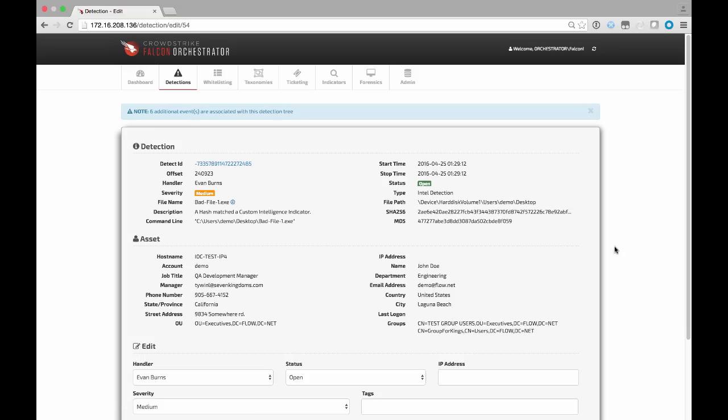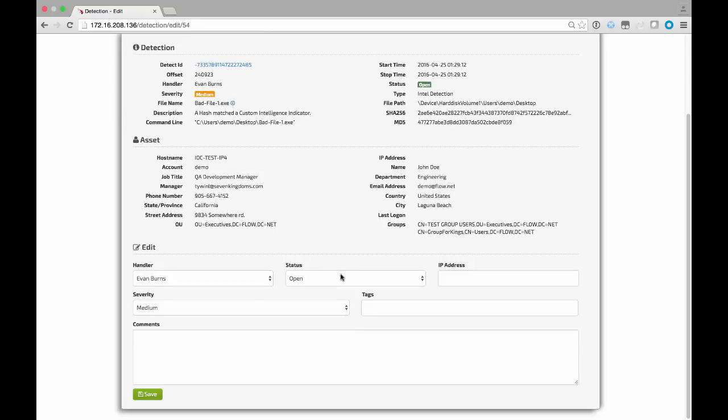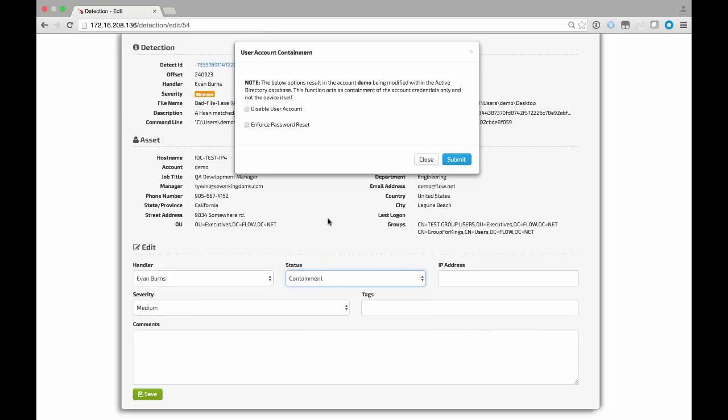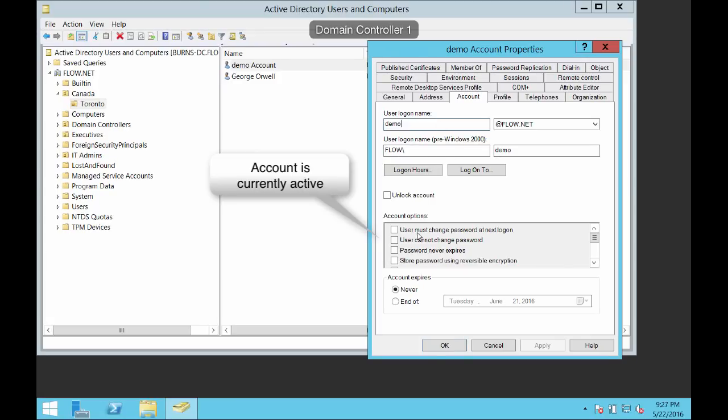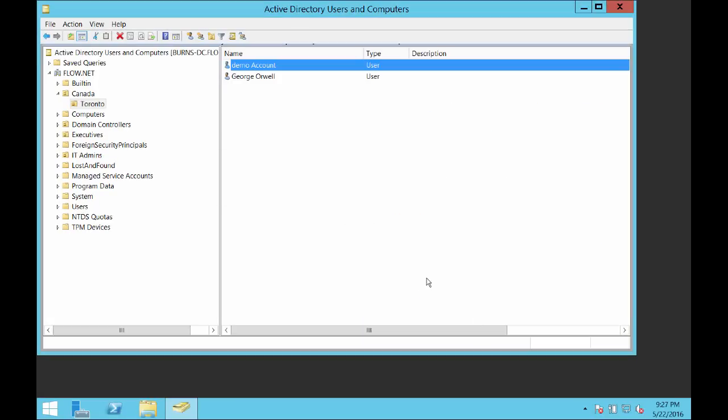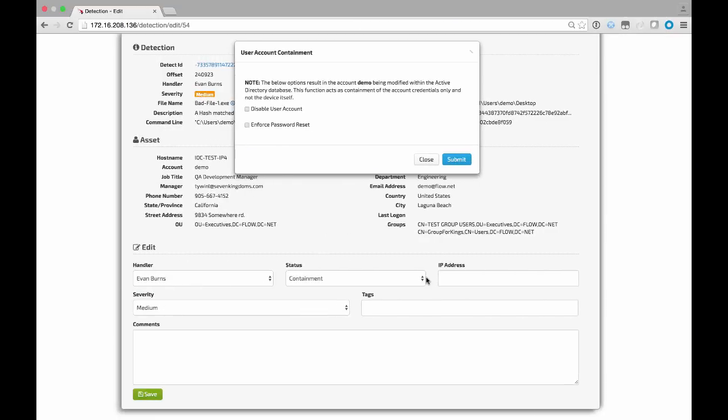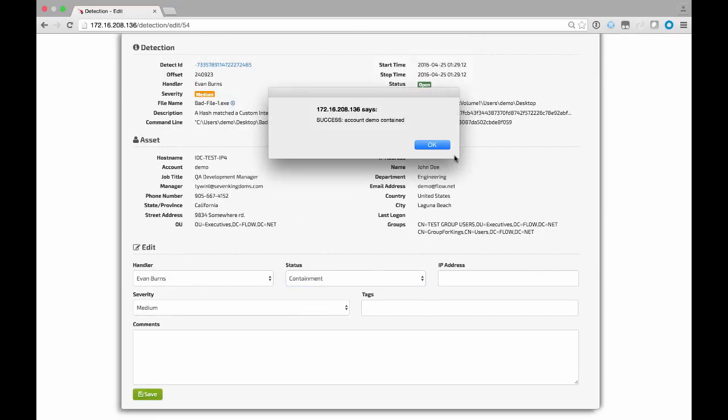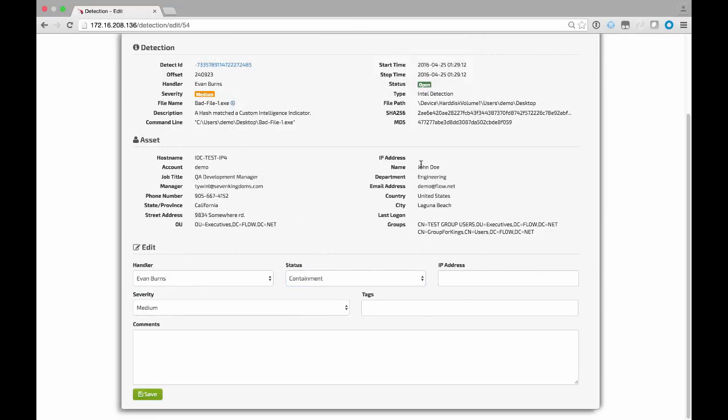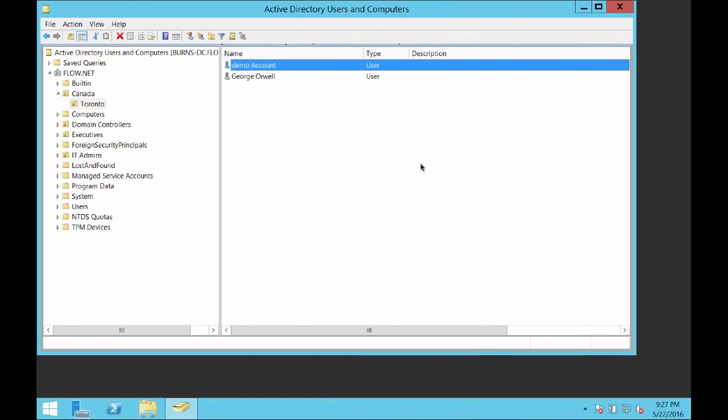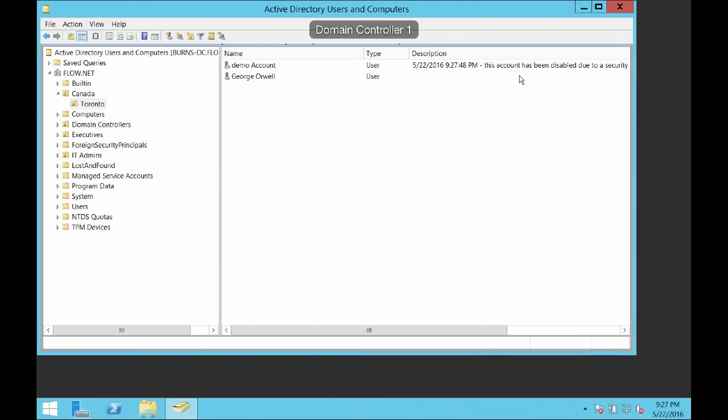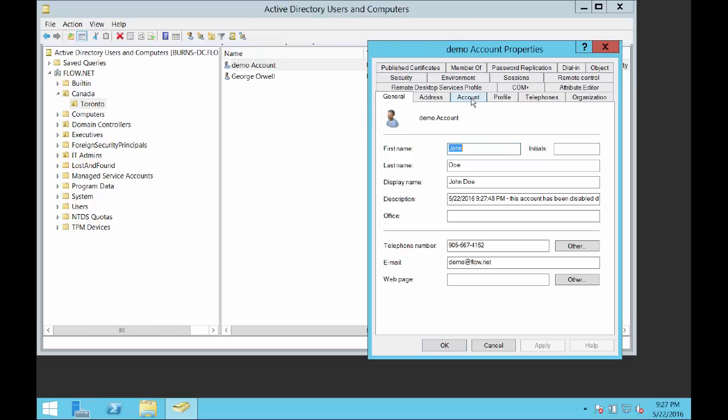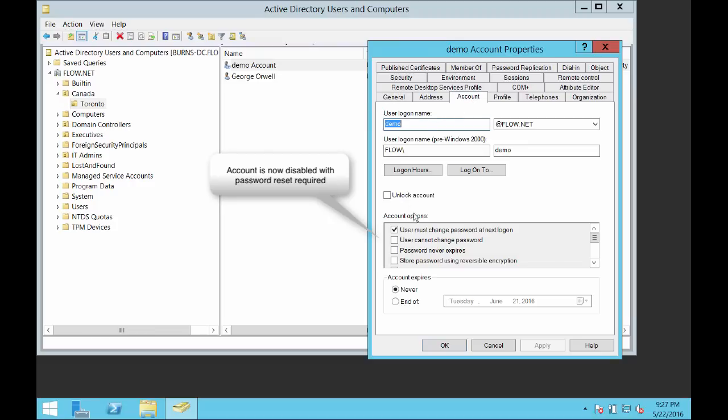Responding to a security incident typically involves taking a containment-based action to limit impact of the threat. A common response mechanism is to disable the credentials of any compromised accounts. By selecting the containment status in a detection workflow, we are prompted with the ability to disable the user account and enforce a password reset. As we can see, this account is currently active and functional within AD. By submitting the containment request, the system will reach back to Active Directory and lock down the account. This coupled with network containment of the compromised device through Falcon Host significantly reduces the number of steps an analyst must perform during an incident, thus reducing the overall time to containment and remediation.